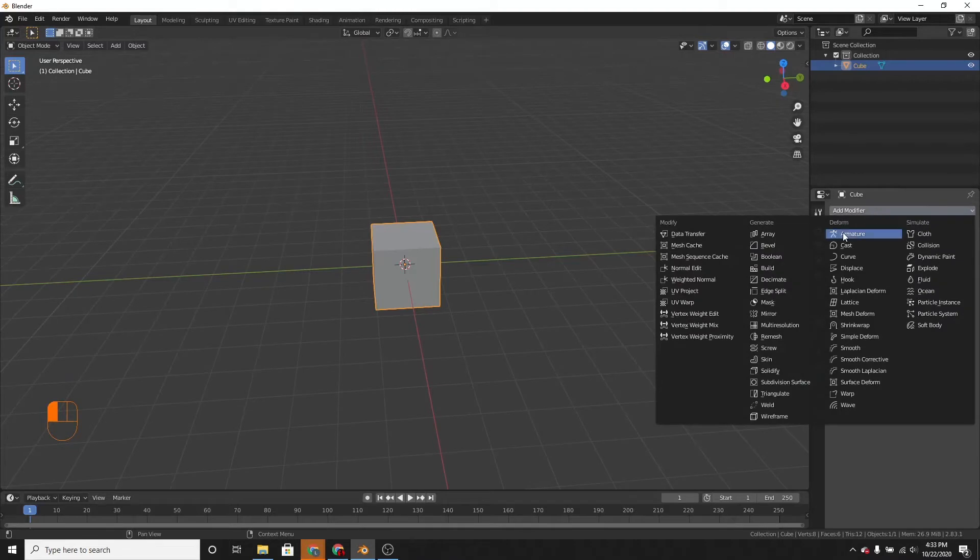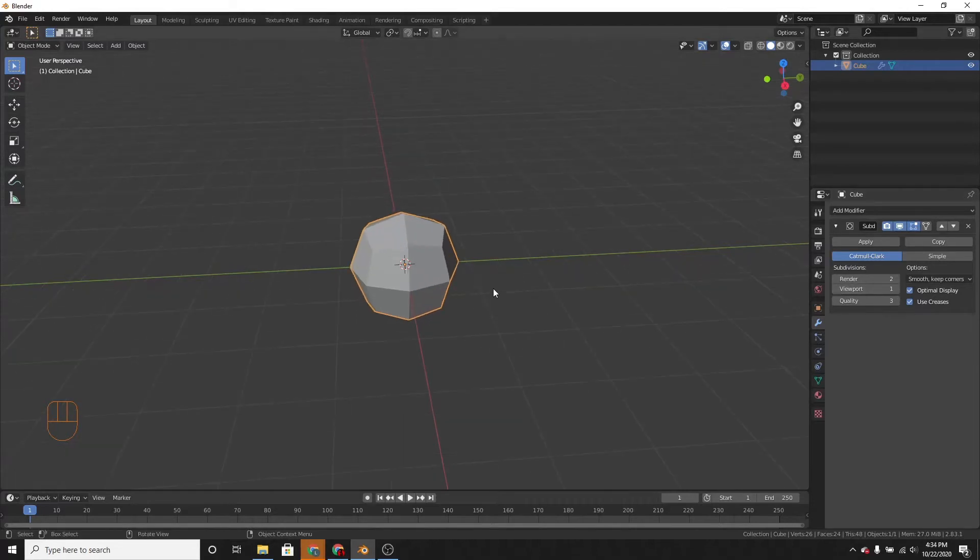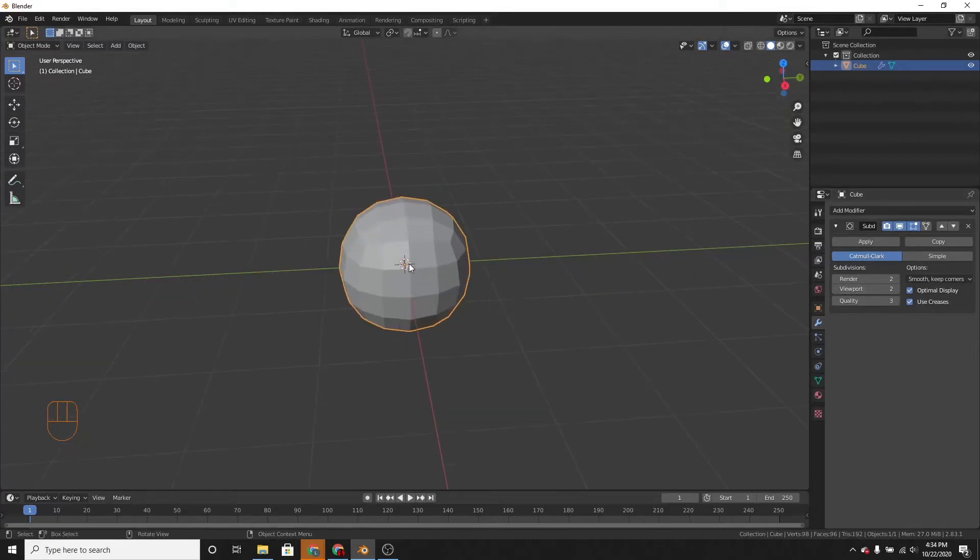So let's add a subdivision surface and let's change the subdivisions to 2.